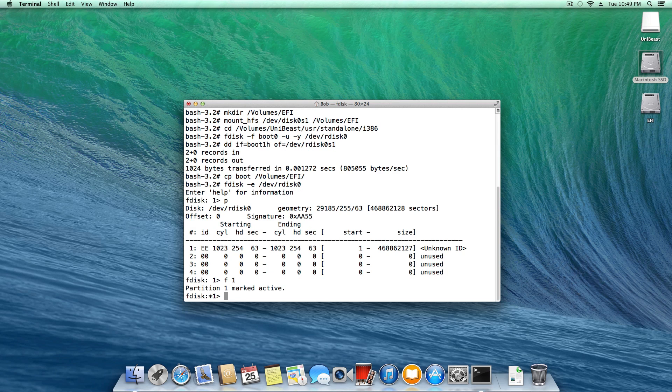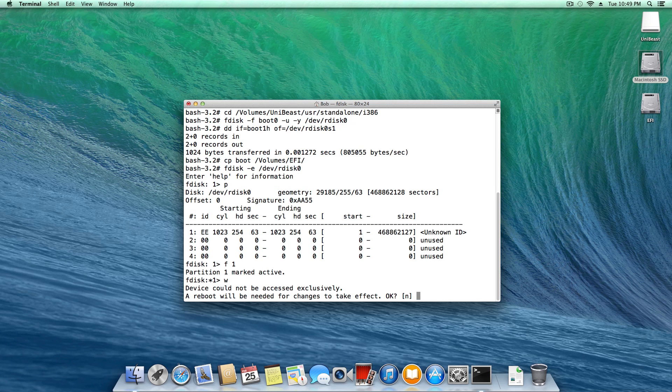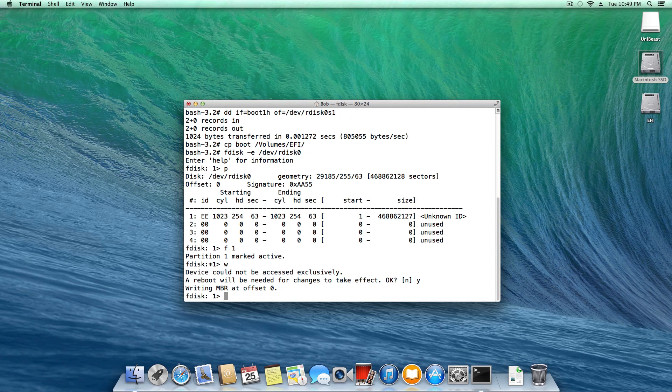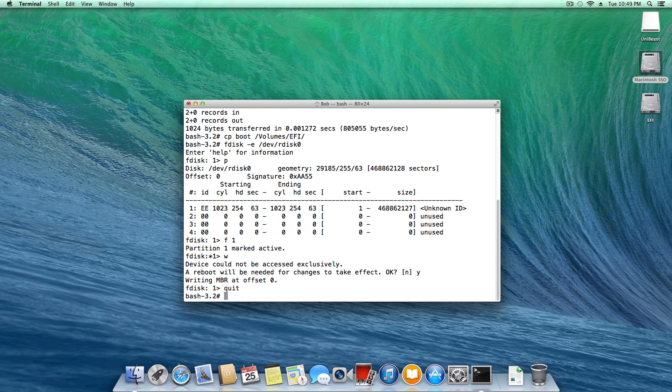So as you can see right there, partition 1 marked active, that's exactly what we want. Go ahead and type W, enter, and then Y, enter, and then type quit. And now we're all done. Let's go ahead and reboot the system.